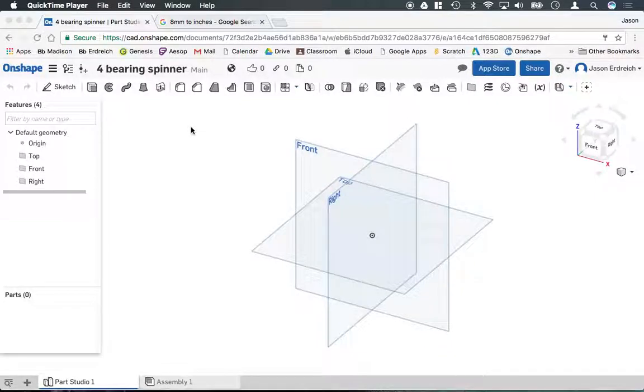Alright, in this video I'm going to demonstrate how to make the standard four-bearing spinner using Onshape.